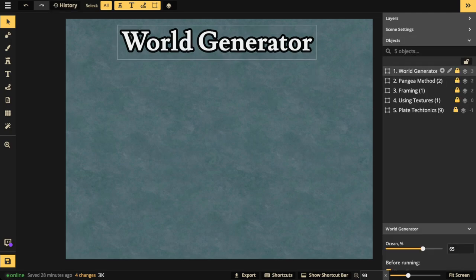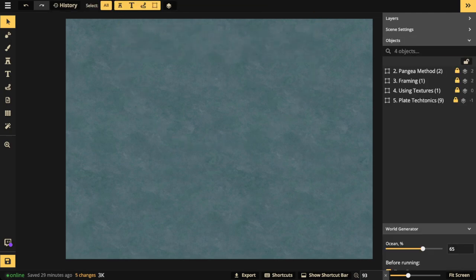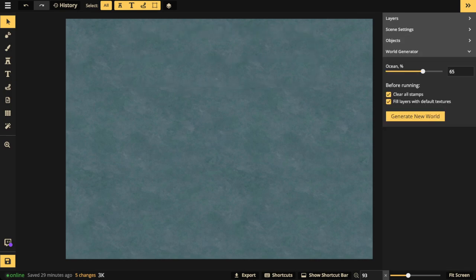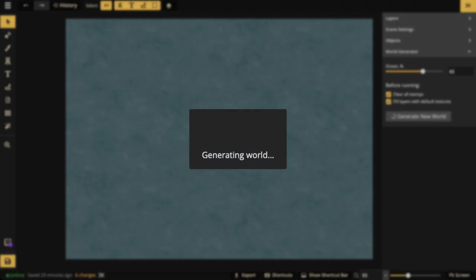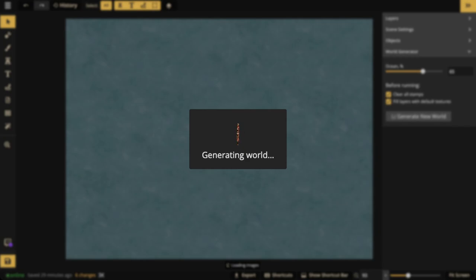If you turn on the World Generator and click 'Generate New World,' it will pop up and use whatever Edgy Brush settings you have. Just give it a moment to generate — it usually only takes a couple of seconds, though it may be a bit slower when streaming.